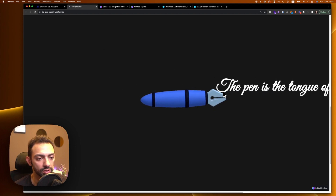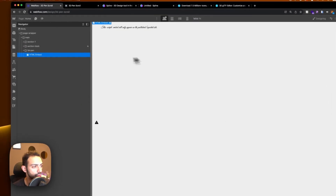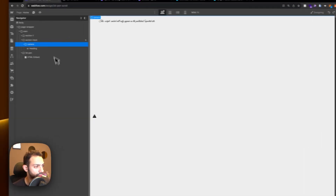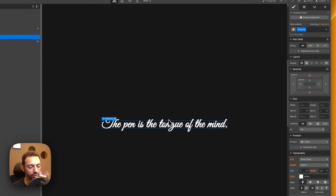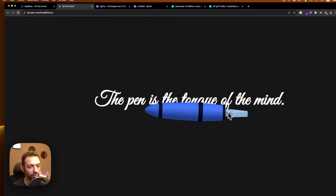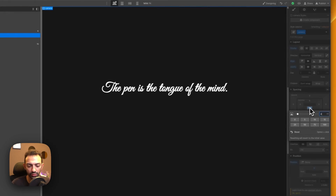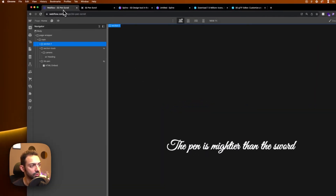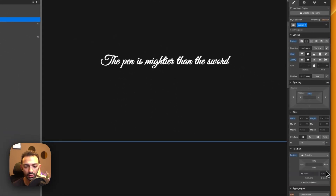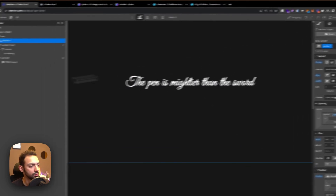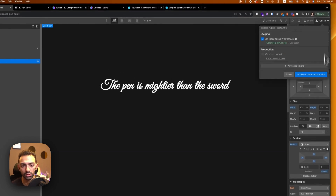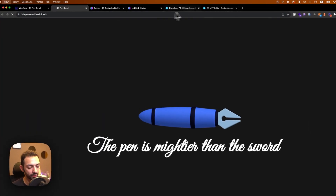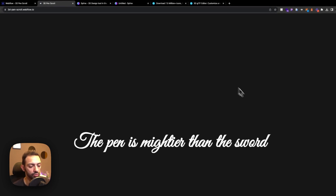The pen comes in and scrolling looks good. Let's make some adjustments — we'll hide section track temporarily and reposition the text. 'The pen is the tongue of the mind' will be adjusted to around 40vw width. We'll set z-index to 3 for section track and z-index to 2 for the pen, so the text goes on top of the pen.